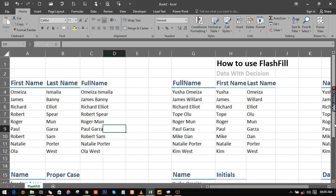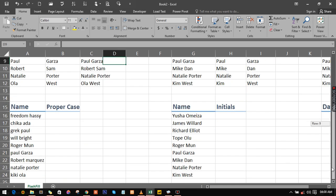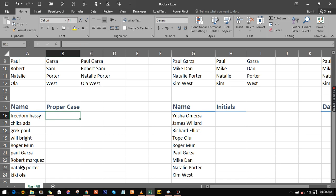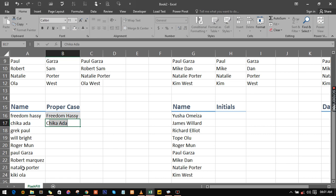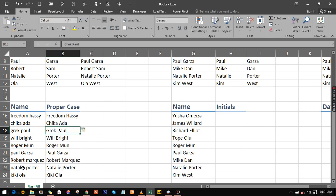So the next one we're going to go into is proper case. Now everything is in lowercase right here, so we want to change them to proper case. You don't have to type everything out — just type the first one and the second one is going to give you everything you want. Just hit enter and you're good to go.